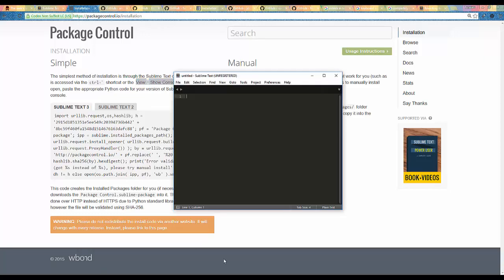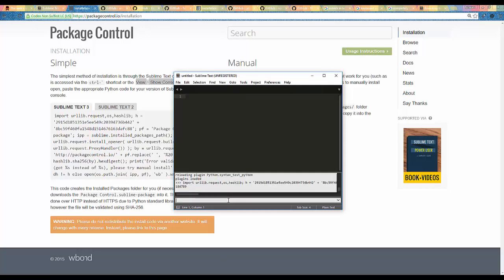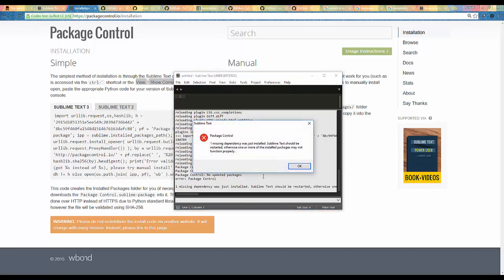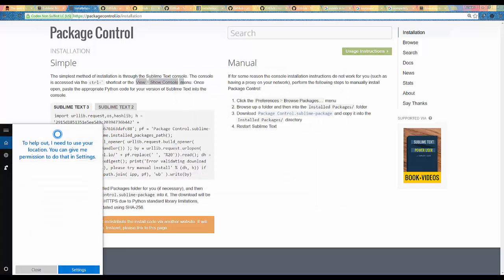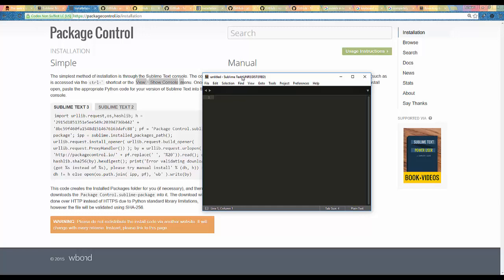I've pasted it and now you can see that it is downloading the dependencies for the Package Controller. It is going to take a while. Now we are done — the missing dependencies were just installed. Now we just need to restart it. I'm going to close it and restart it.